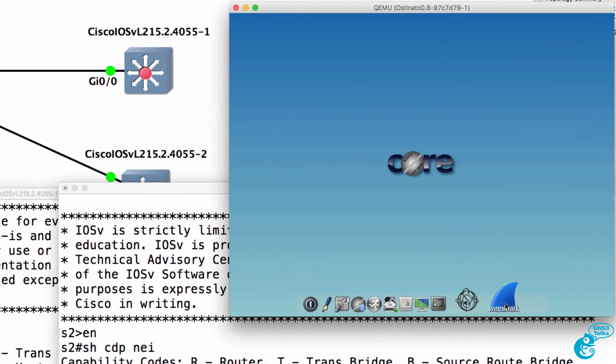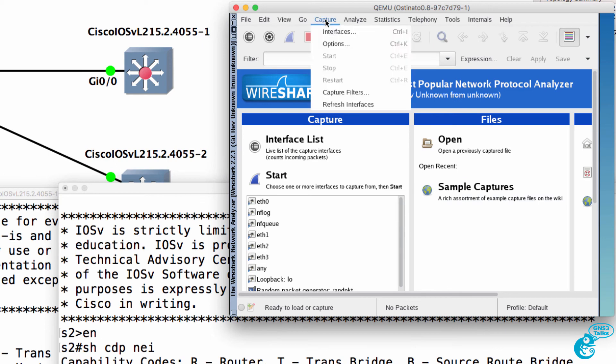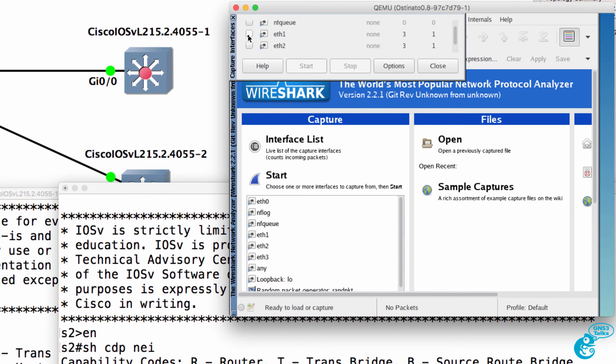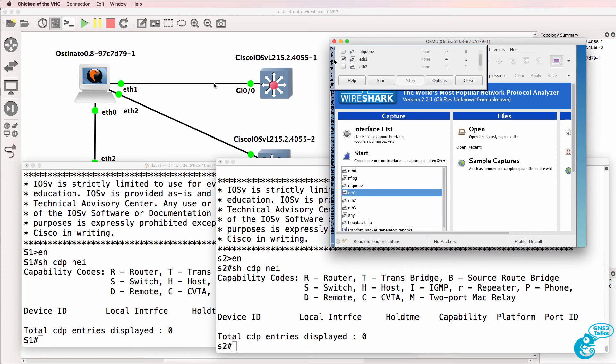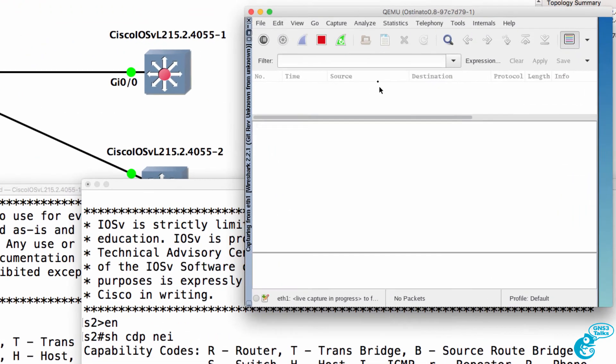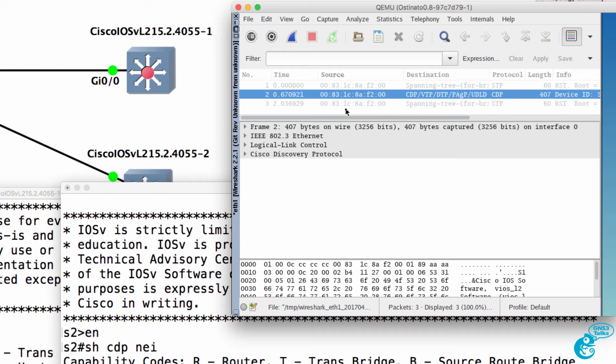But what we could do is start capturing traffic using Wireshark in Osteonado on Ethernet one. This is the interface connected to switch one. So I'll start capturing frames and I'll stop that capture.